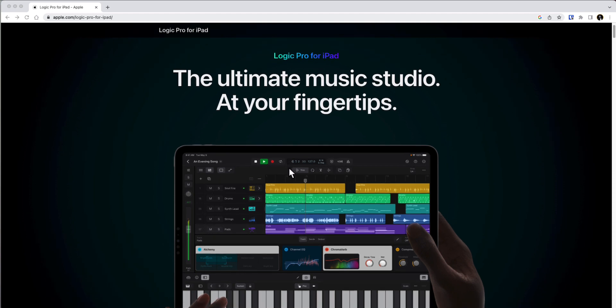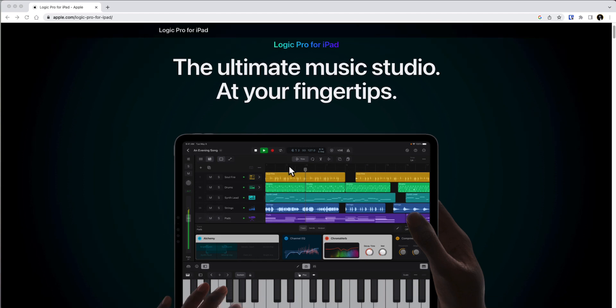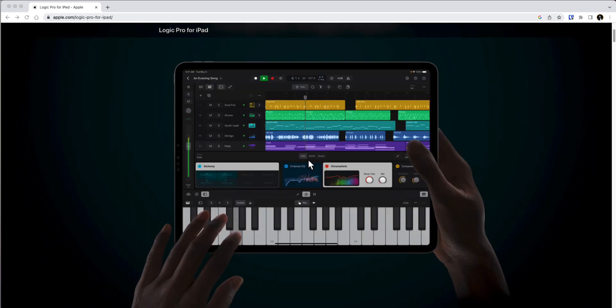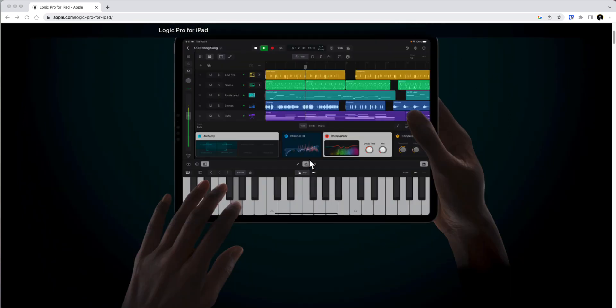It's going to give you a lot of the features that you would need to create music on the go on your iPad, given that you own the iPads that it tells you that you would need to run the program.